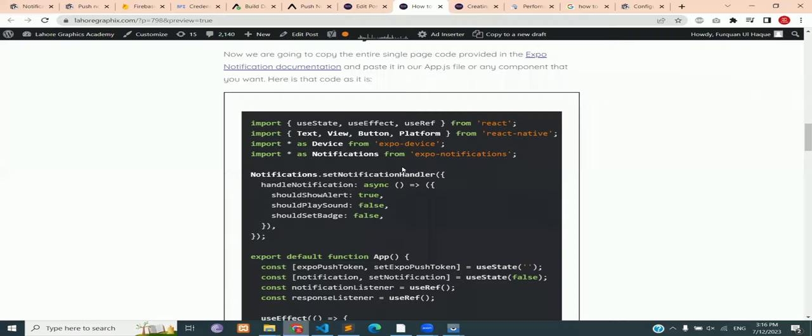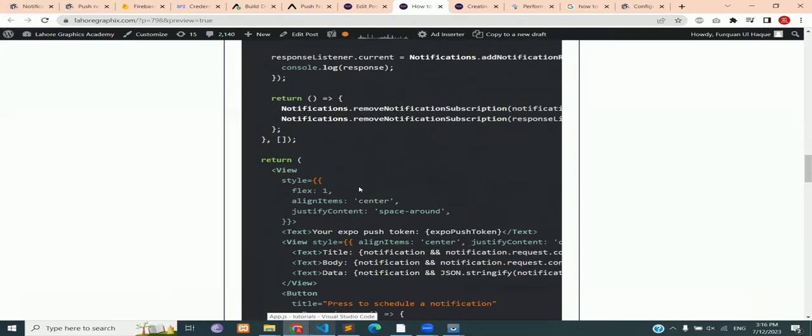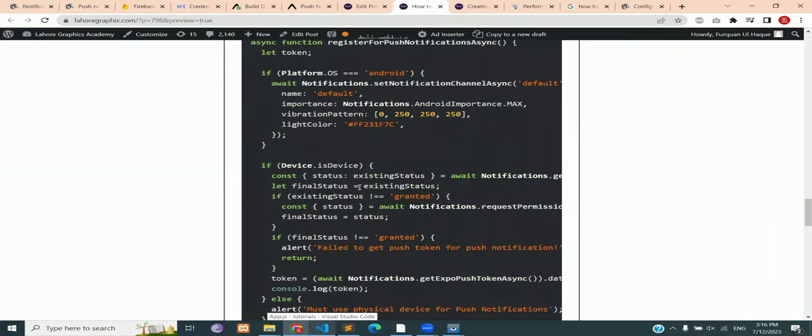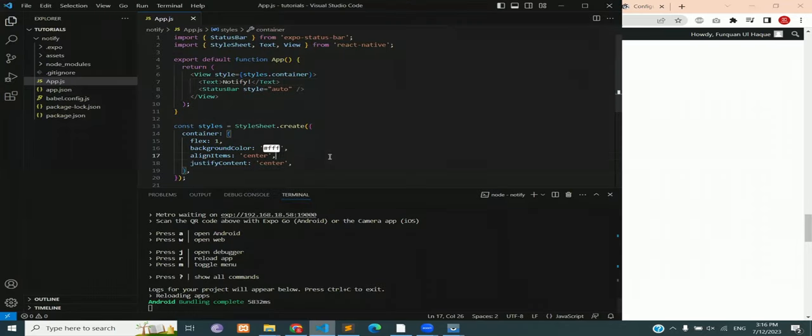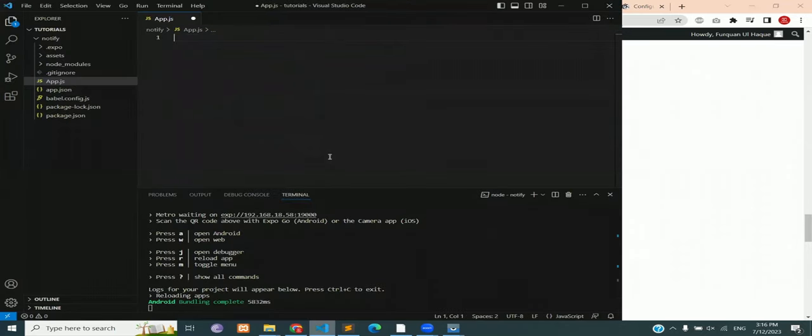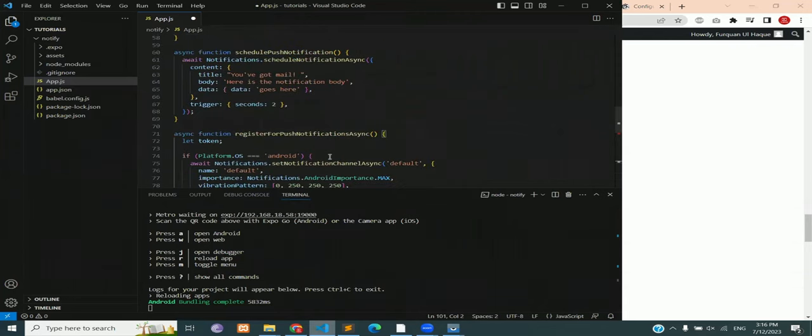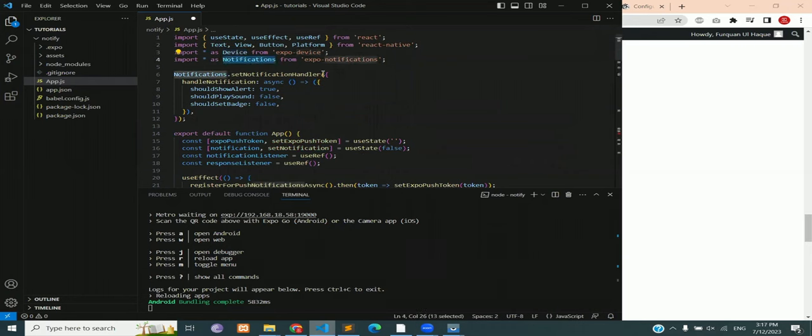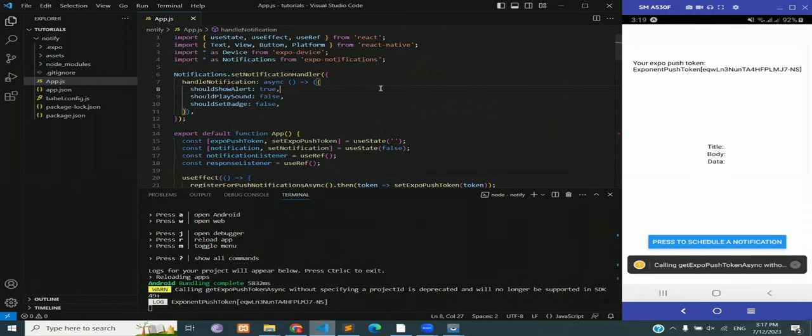Now we are going to copy this code, the link is in the description. Copy it and paste it in your app.js file. Make sure to remove all the previous code that is in the app.js. Don't worry about what the code is doing right now, that will be explained later. Once it is done, you can reload the app.